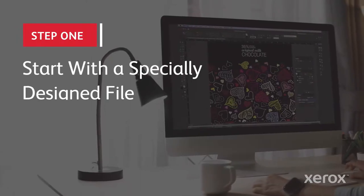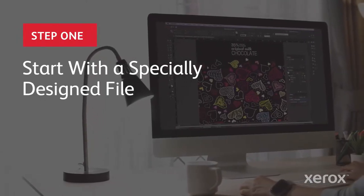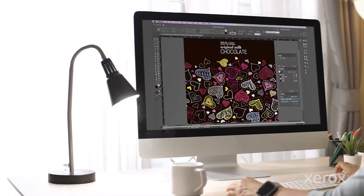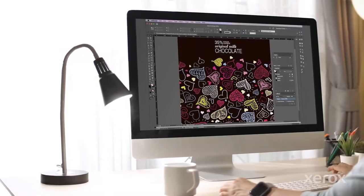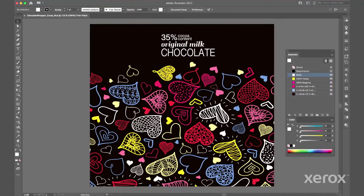We'll start by opening a file that's been designed with specific CMYK mixes that will pop when blended with fluorescent pink. In this case the file uses art created in Adobe Illustrator.